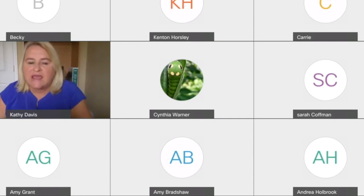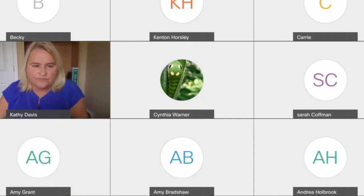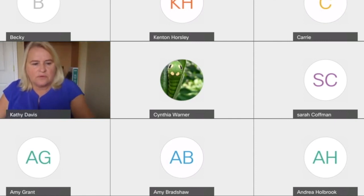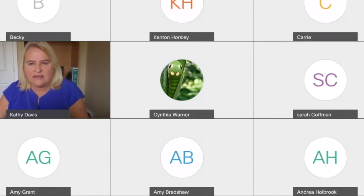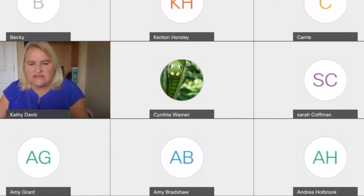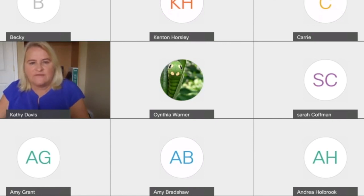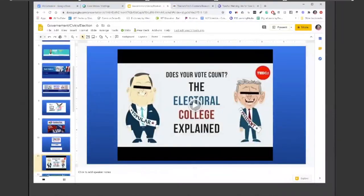At this point a participant named Amy let us know that the screen share had dropped and we couldn't see anything — just the video participant boxes. Kathy apologized and reshared her screen. Thank you, Amy, for letting me know that. Now we can see it — fantastic.